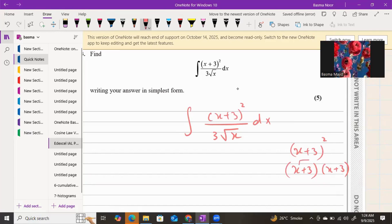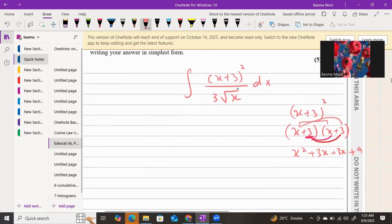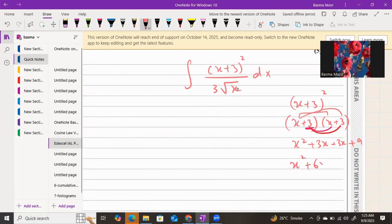Now expand it using binomial expansion. x times x gives x squared, x times 3 gives 3x, then 3 times x gives another 3x, and 3 times 3 gives 9. So the expansion on the top is x² + 6x + 9.